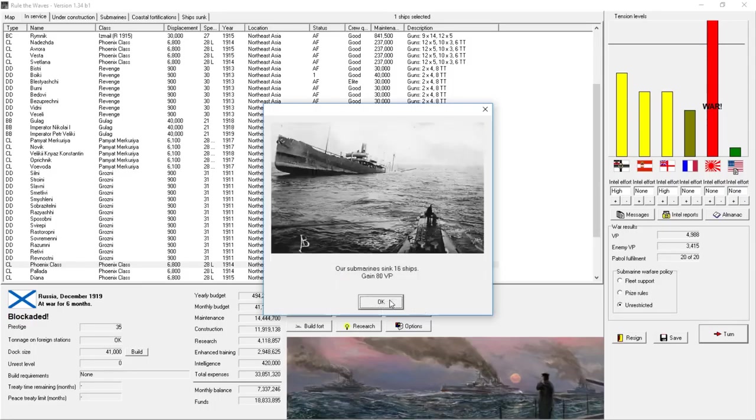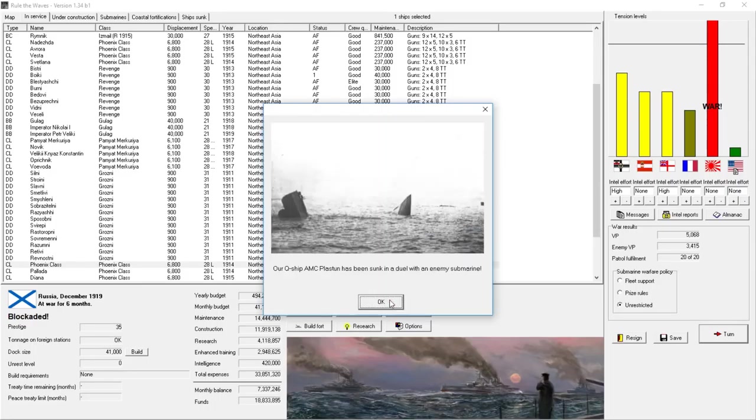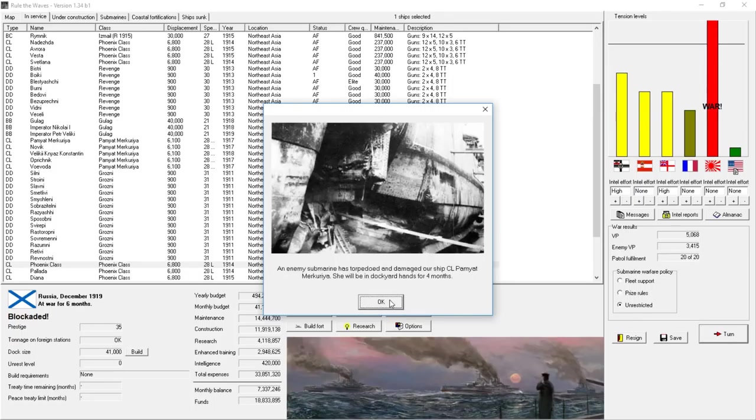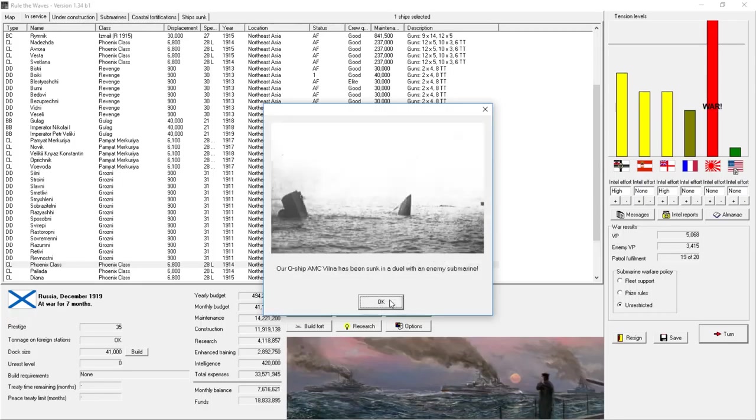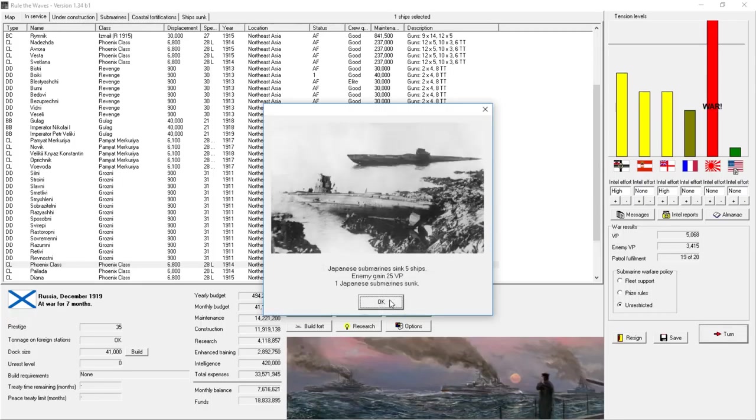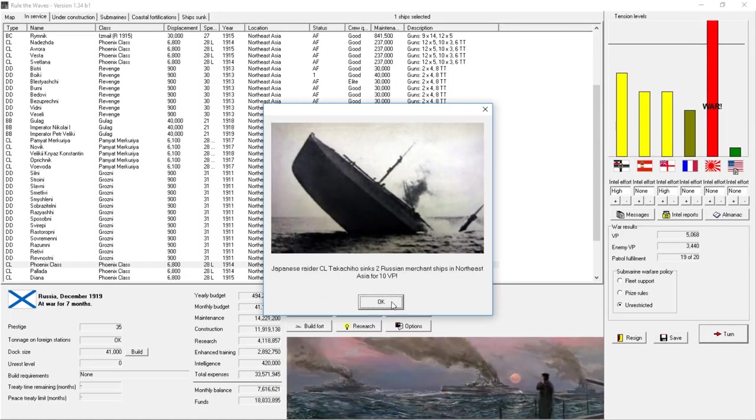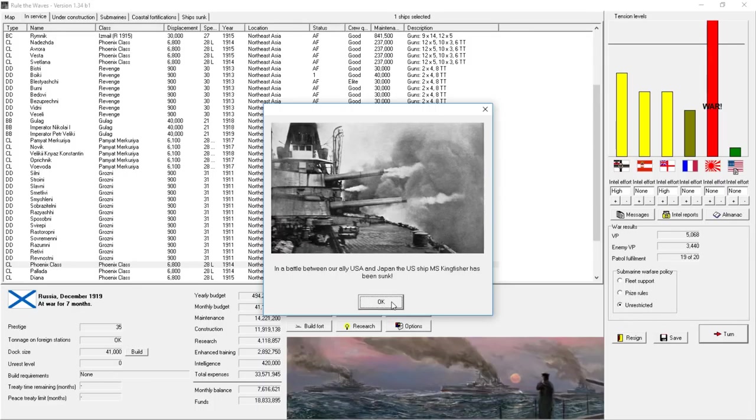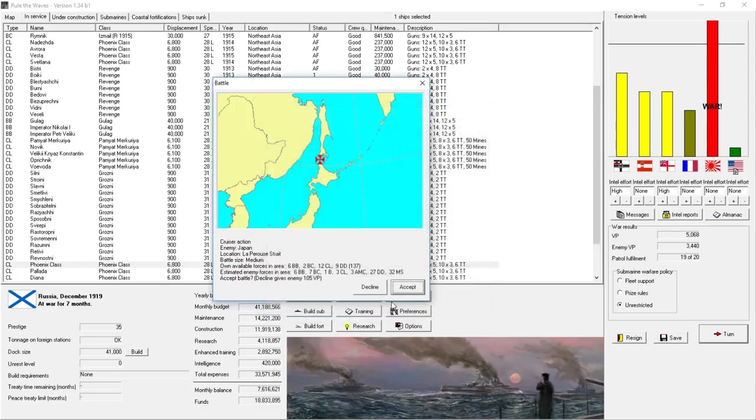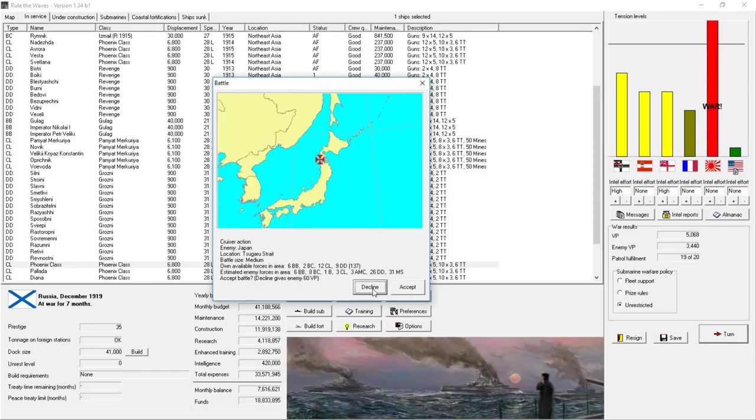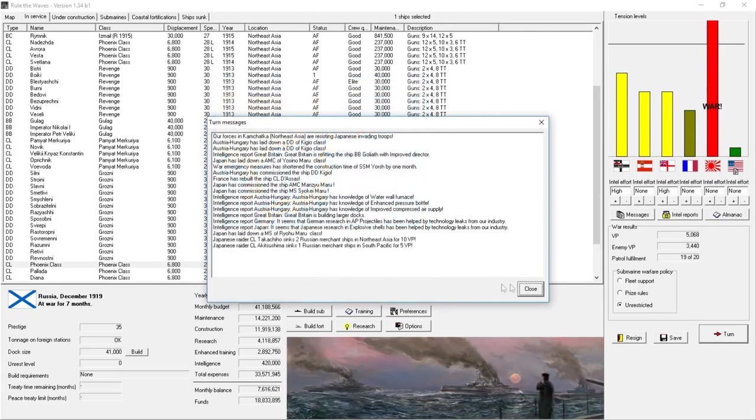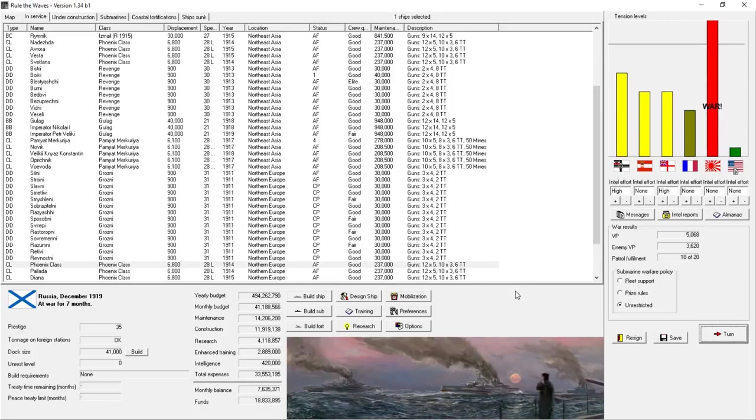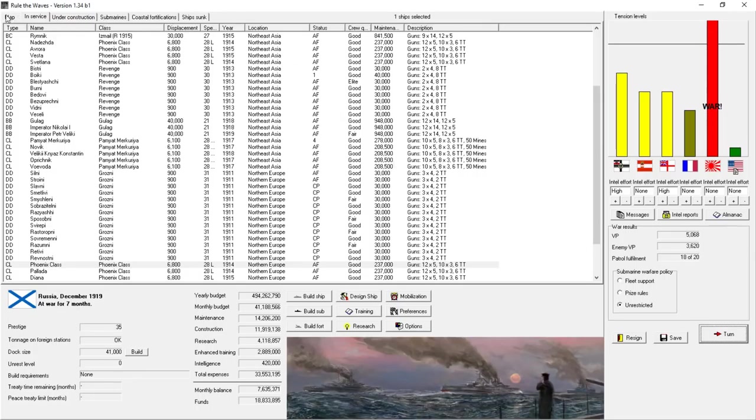16 ships sunk by our submarines. That's another 80 victory points. Our Q-ship AMC has been sunk in a duel with an enemy submarine. Enemy submarine has torpedoed and damaged one of our light cruisers. And our Q-ship has been sunk by an enemy submarine. We've lost two of those armed merchant cruisers already. In a battle between our ally USA and Japan, the U.S. minesweeper has been sunk. I'm actually going to decline battle here in these cruiser actions. Take the victory point hits. The 1,500 victory points is well worth it.